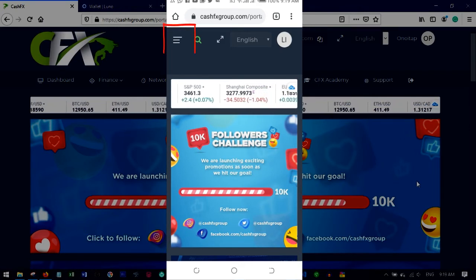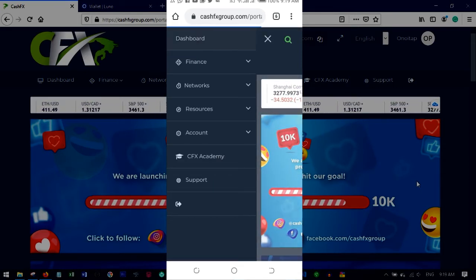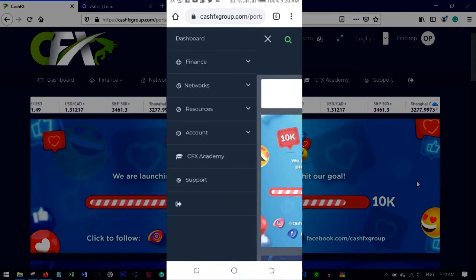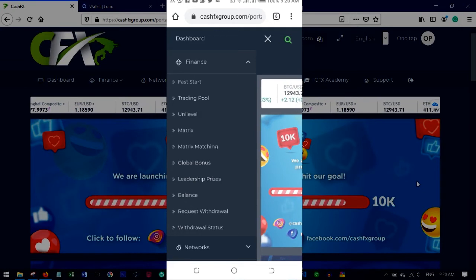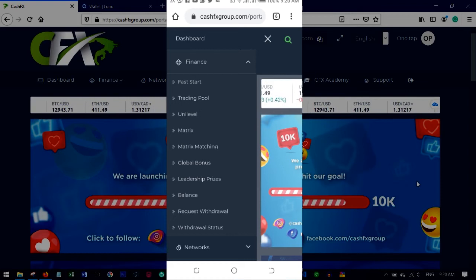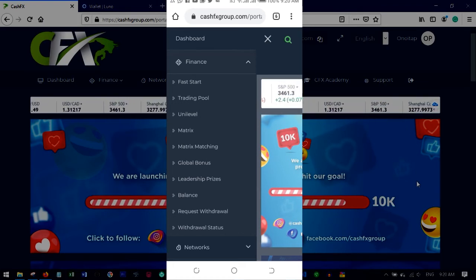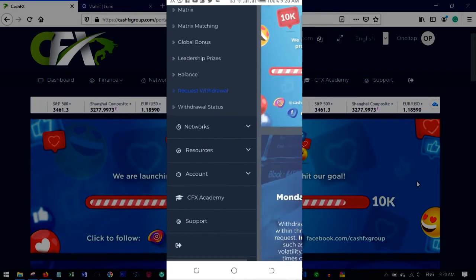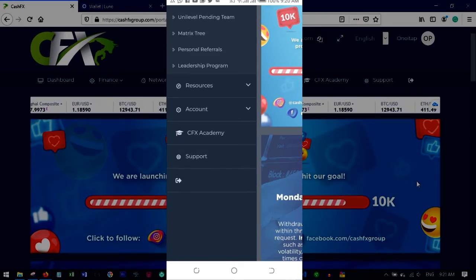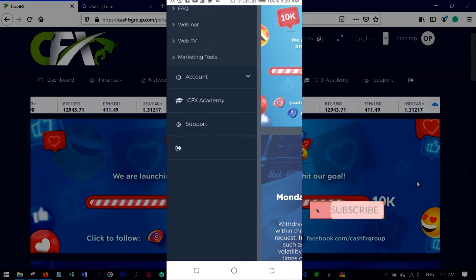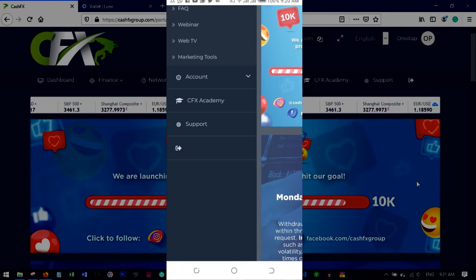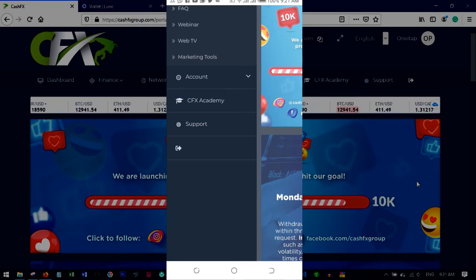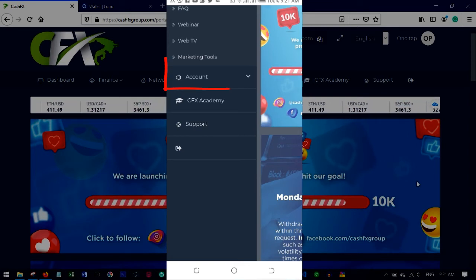To access the main menu, tap the three-dotted lines at the top. You'll see Finance, Dashboard, and other options. Under Finance you'll see Fast Track earnings, the Trading Pool showing your daily trading output, and your balance ready for withdrawals. Under Network you'll see uni-level, pending registered members, and more. Under Resources you can watch live trading via Web TV and access marketing tools.